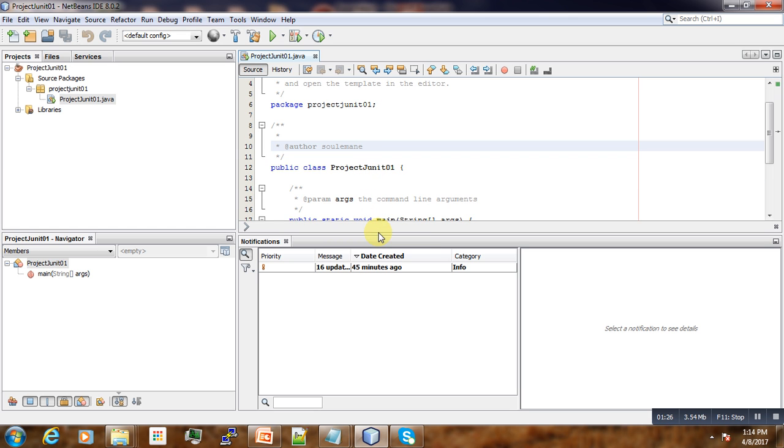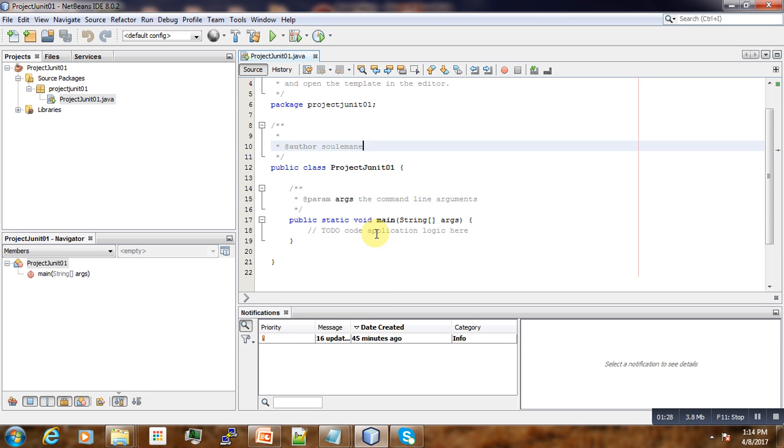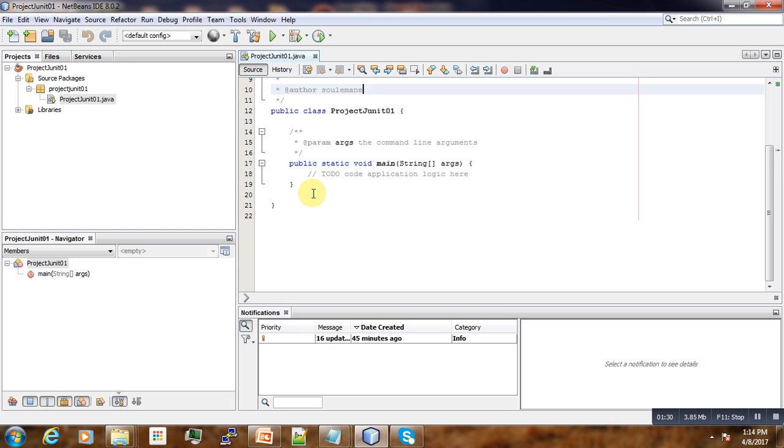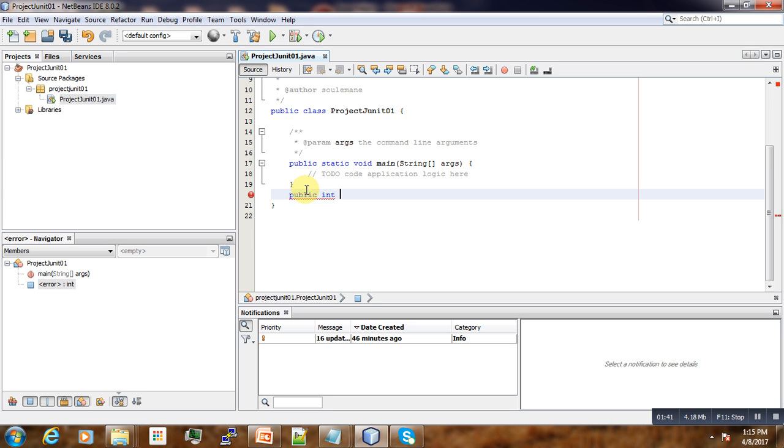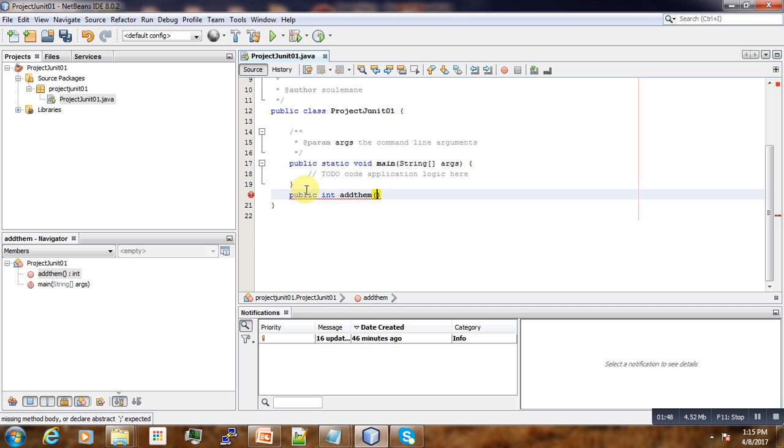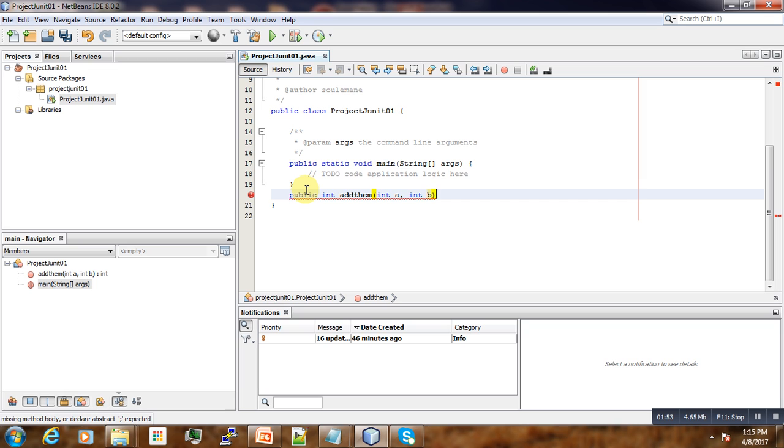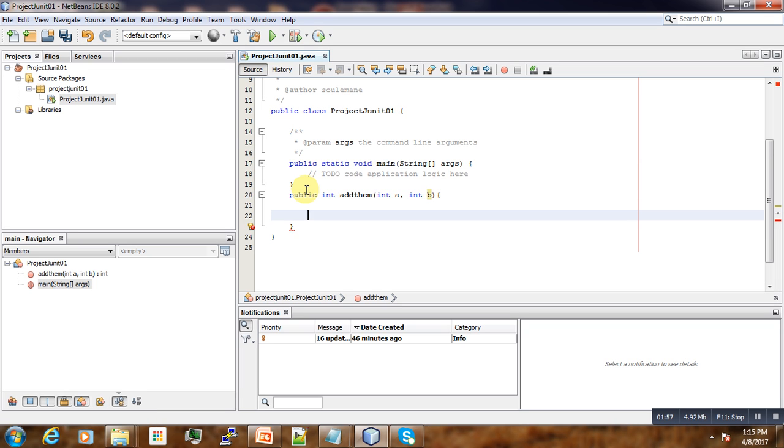Now we are going to insert some code. Suppose we just want to test a simple addition function. For that one, it will return an integer. We call it addThem. It is taking a and b, and then we return their sum. So, return a plus b.